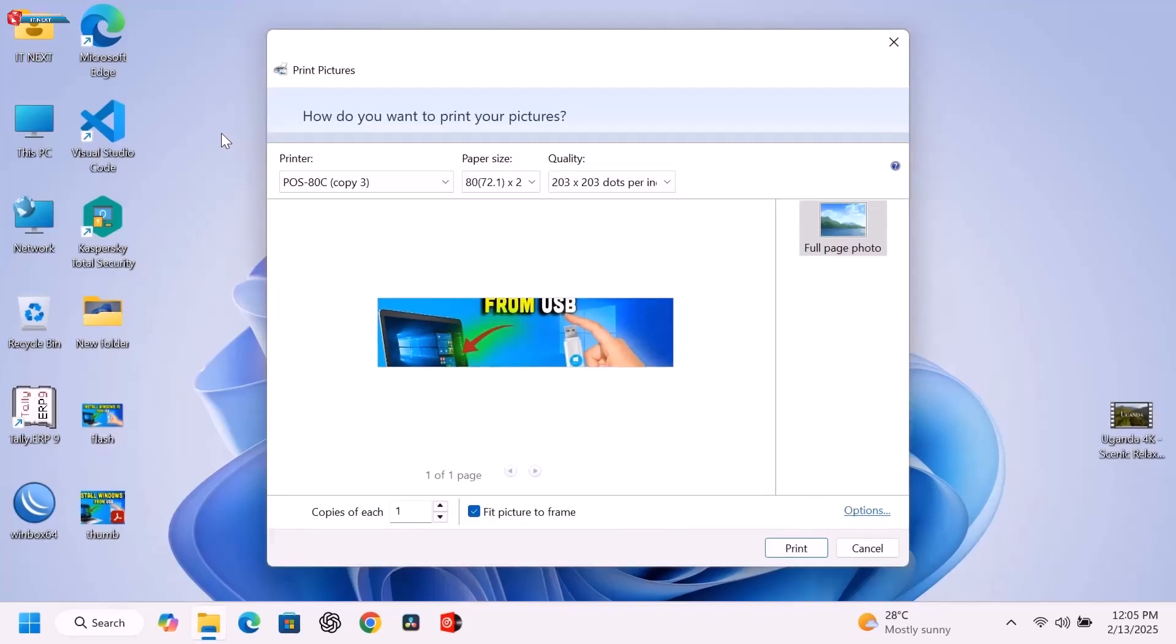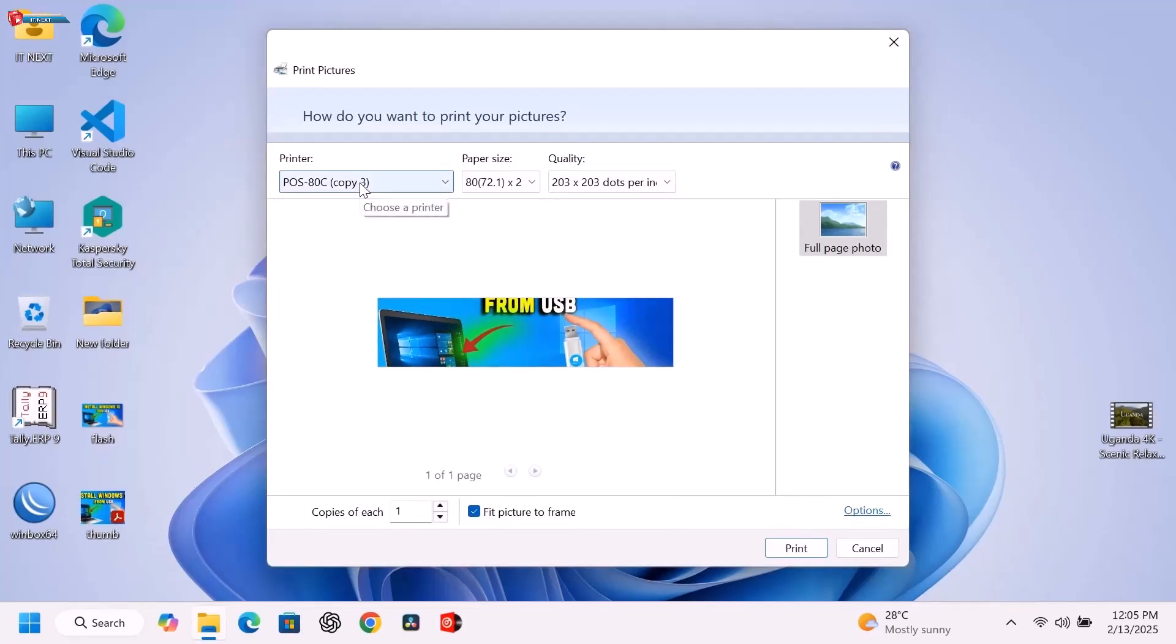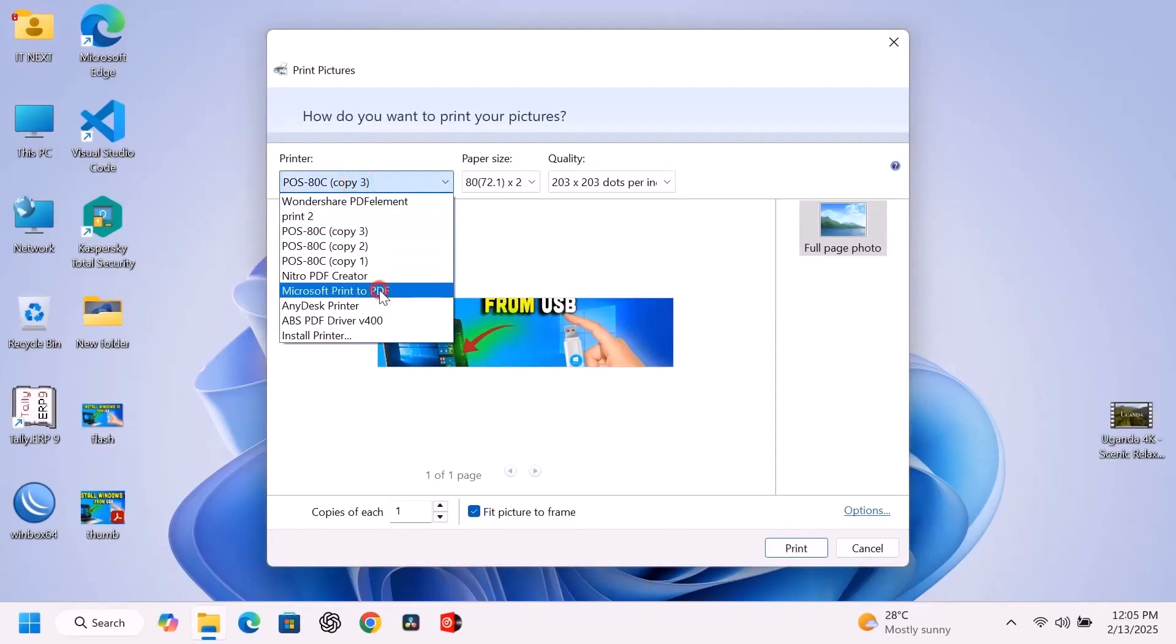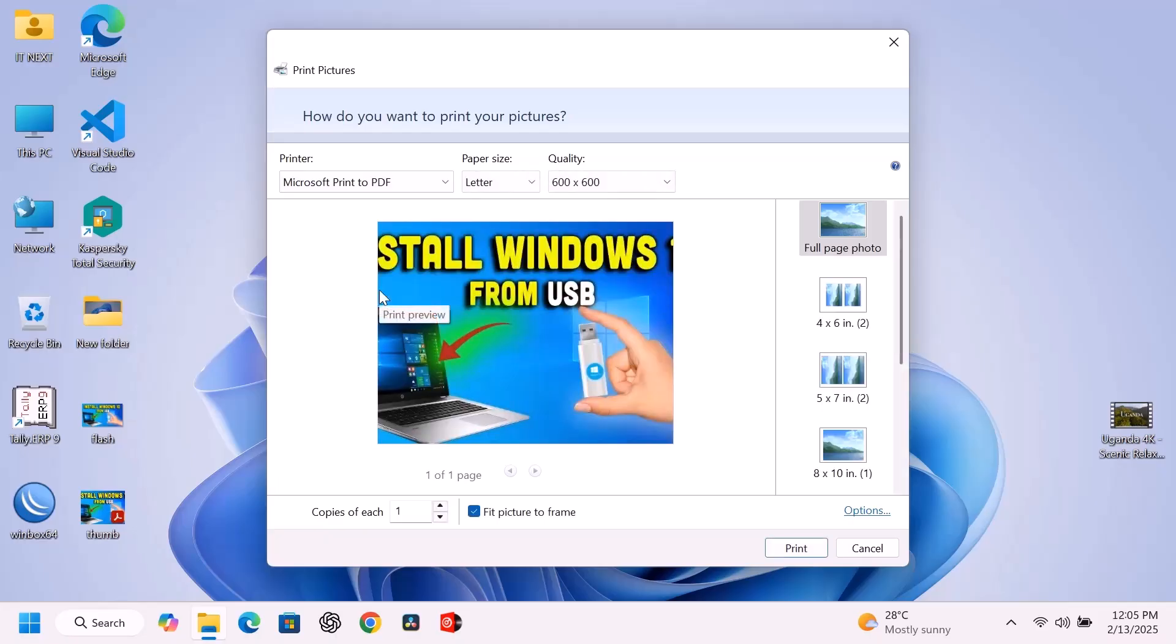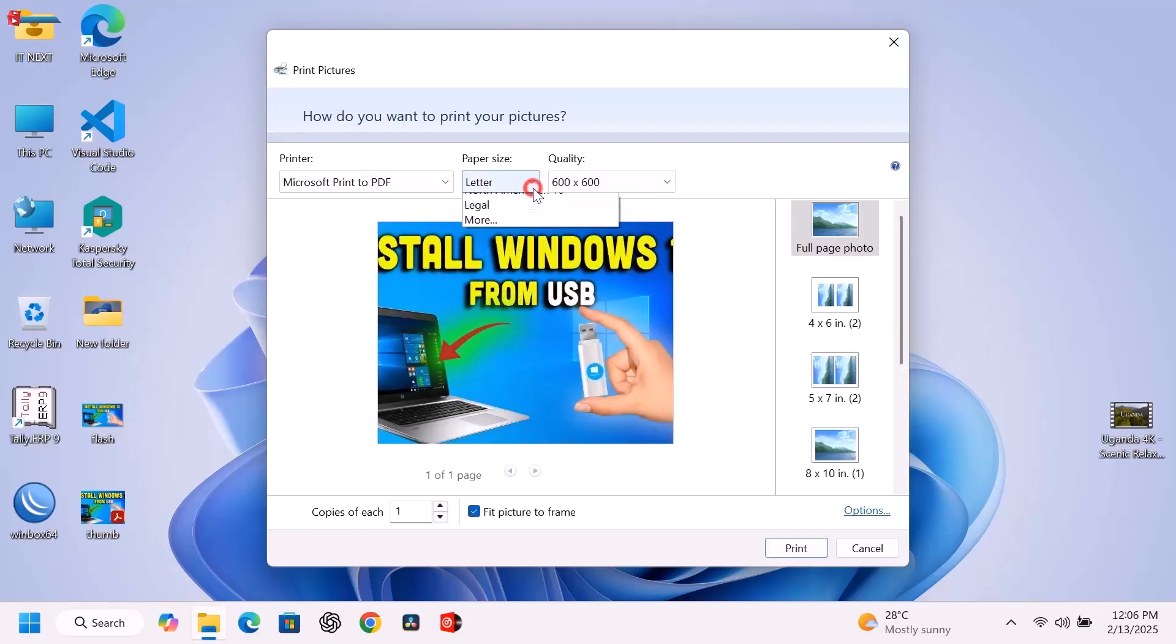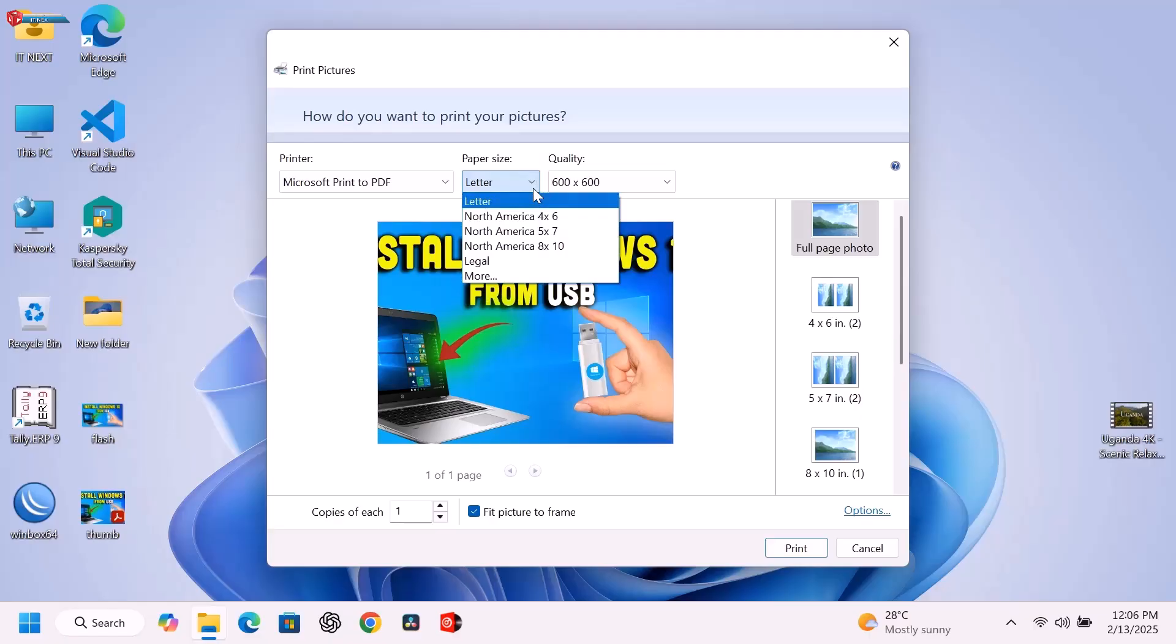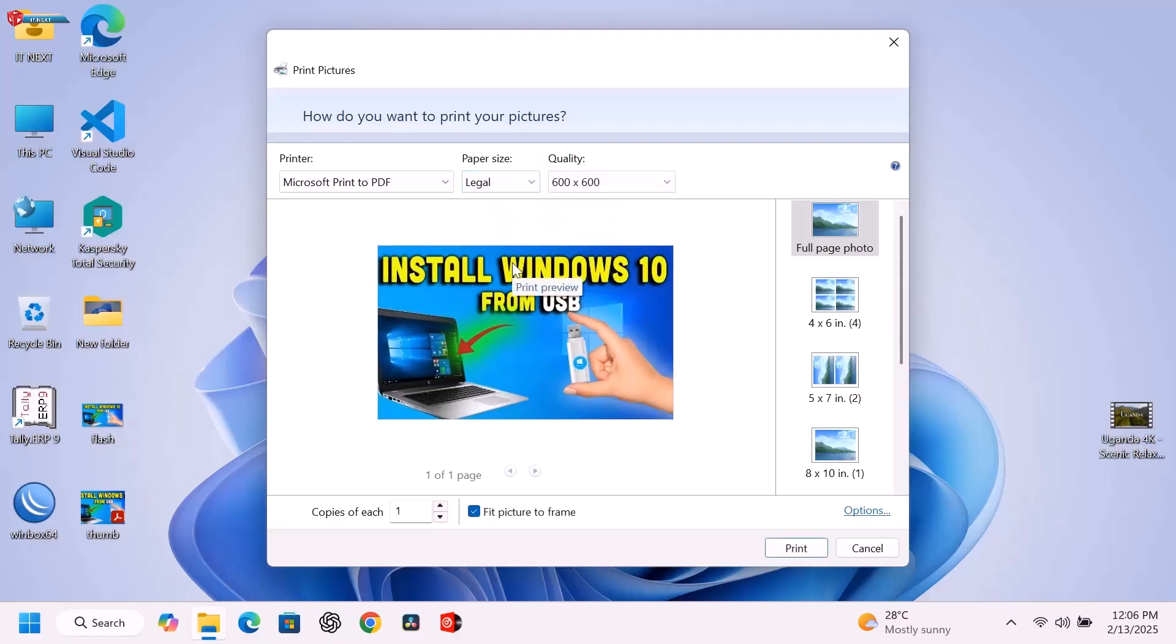Choose Microsoft Print to PDF as the printer. Under Paper Size, click to select Legal option. Click Print.